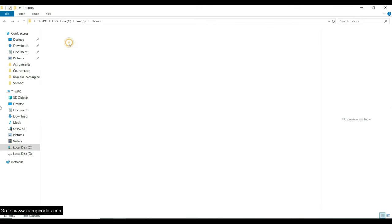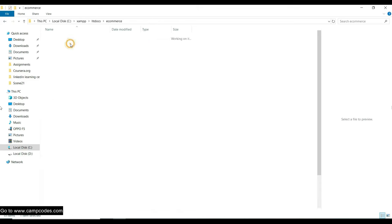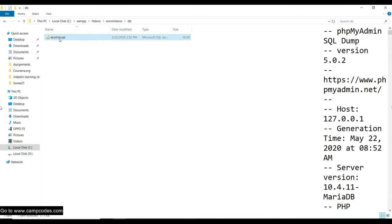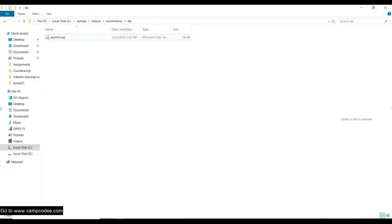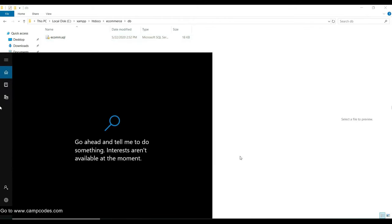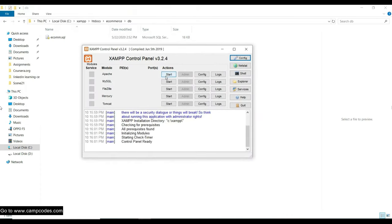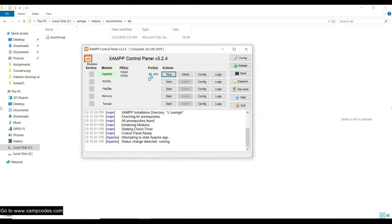It's already done. Now let's go to the e-commerce folder and import the database, which is ecom.sql. First, copy the file name by right-clicking and selecting rename, then copy. Please install XAMPP — type in 'Start XAMPP Control Panel' and then click Start for the Apache web server and the MySQL database.